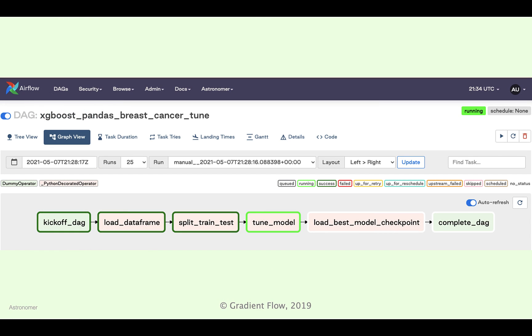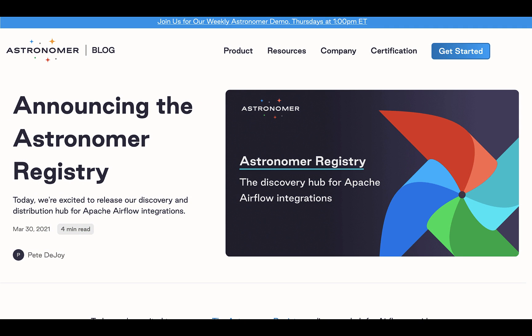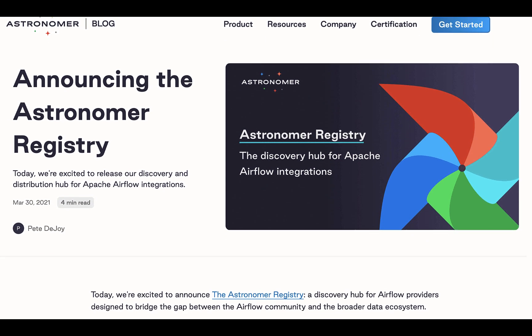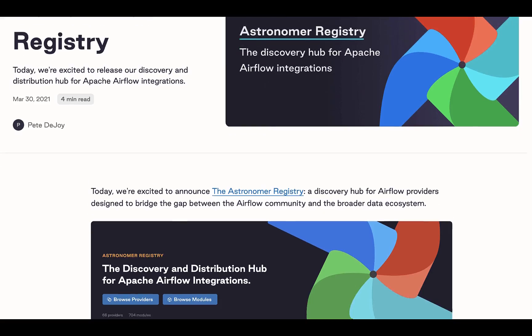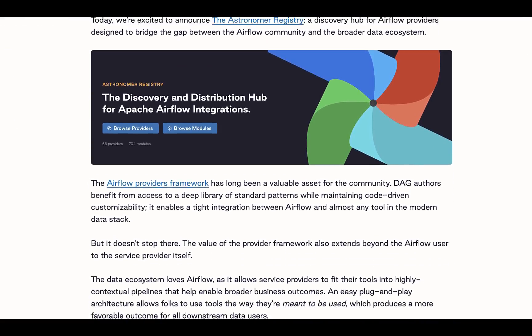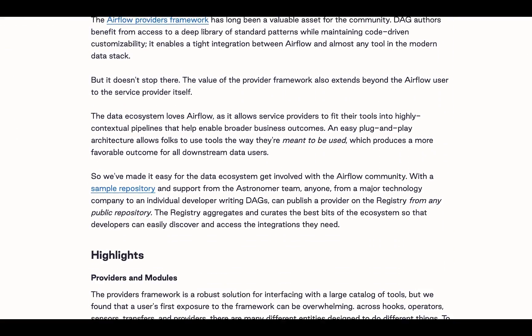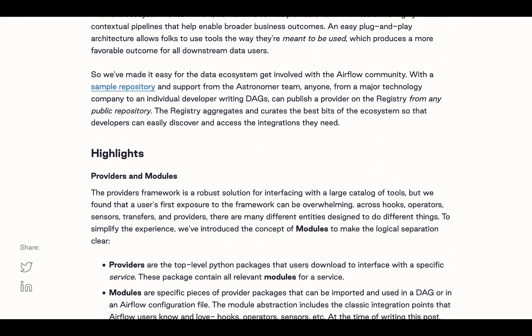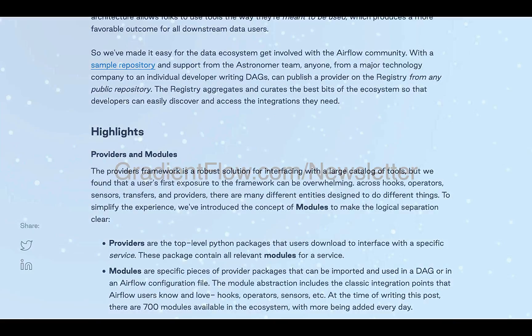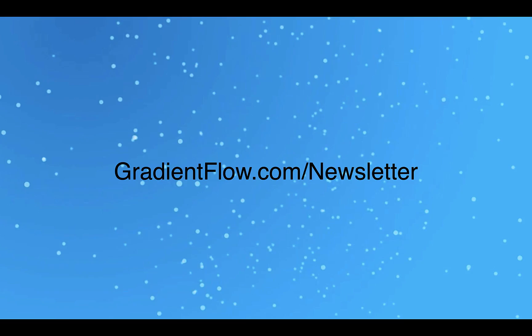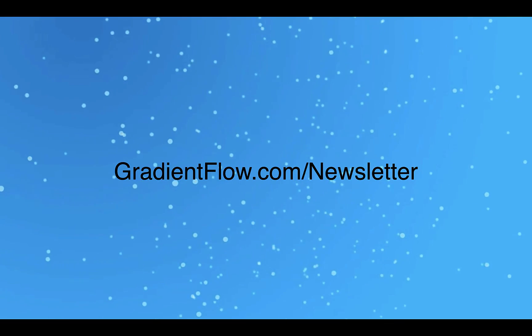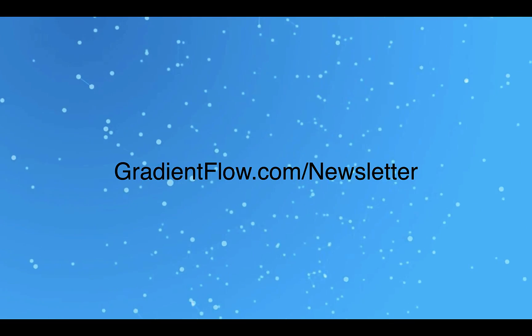A basic RAI workflow in the Airflow UI might look something like this. You can find the RAI provider on the Astronomer Registry, the distribution hub for Apache Airflow integrations. See Gradient Flow newsletter number 35 for more.